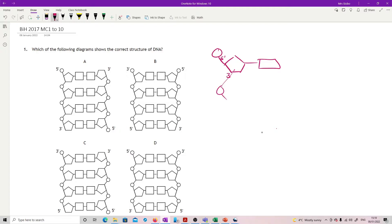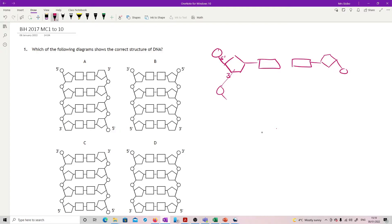What you should also know is that we have an antiparallel strand on the other side. We've got our pentagon flipped over because we've now got our three prime at this end and our five prime at that end.